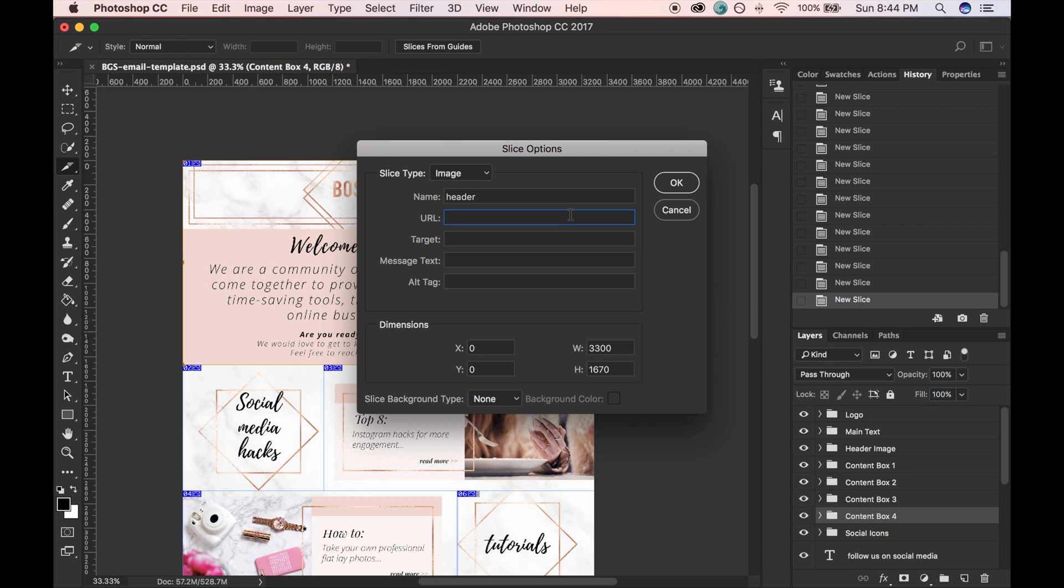So basically when anybody opens this email, they're going to click on this section and it's going to take them to a certain website. So you actually want to use your entire website URL.